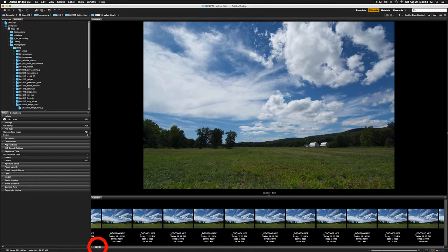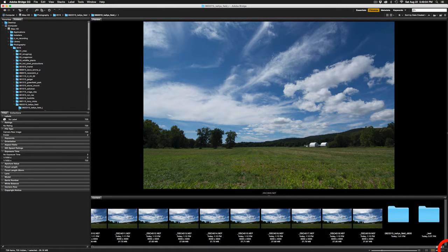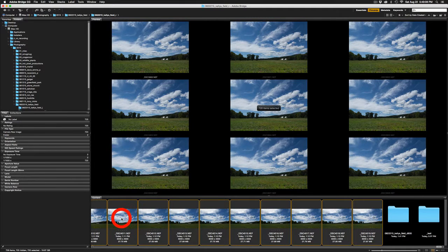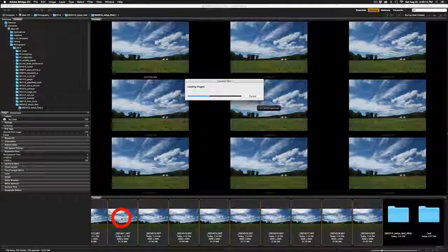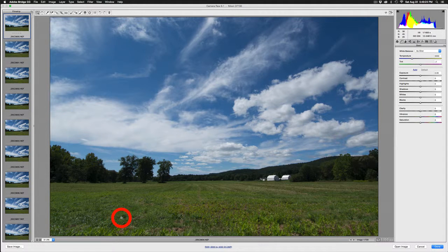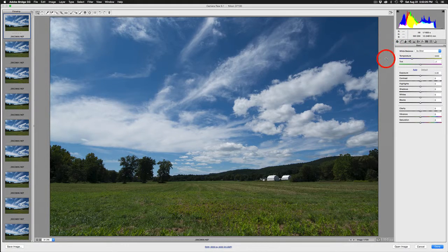I'm going to click on the first image of the sequence, scroll to the last one, and shift-click to select all of them. Then I'll double-click and these will all open up in Adobe Camera Raw. There are a few very important adjustments I want to make. The first is to come up under the Lens Correction tab.